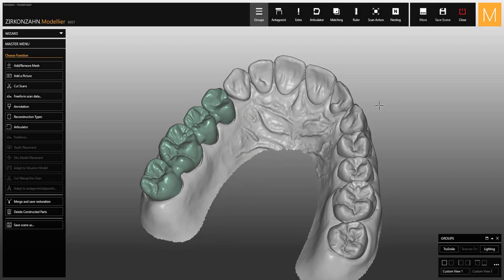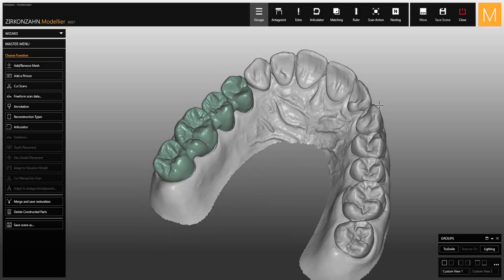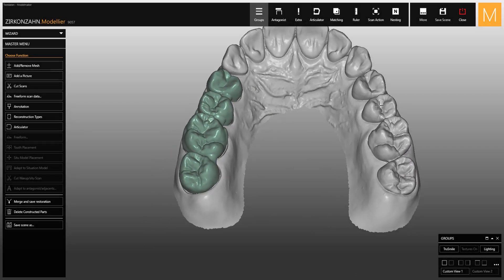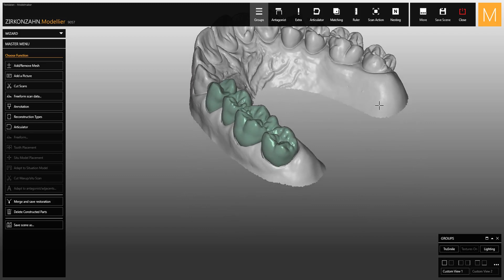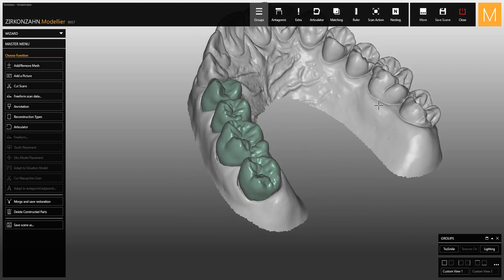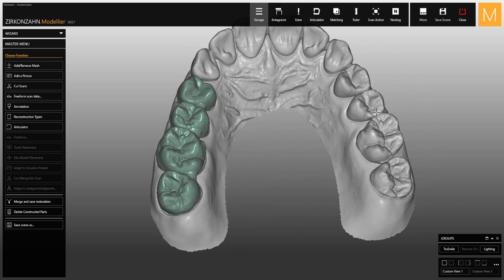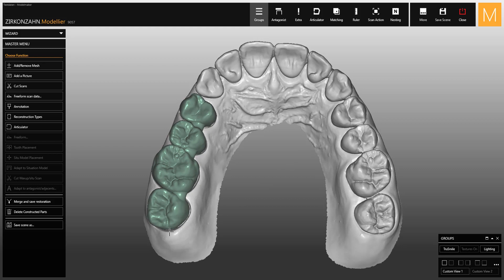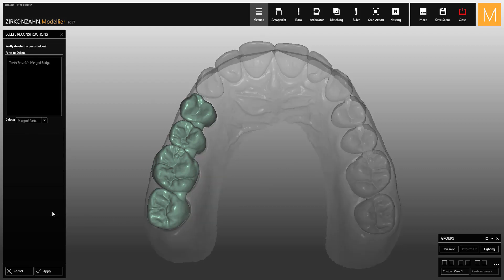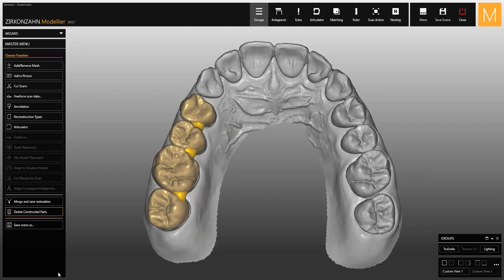After scanning or designing the try-ins, you can import them directly into the existing finished project without having to create a new one. First of all, select 'Delete Constructed Parts' to delete the merged parts. In this way you can change the design.